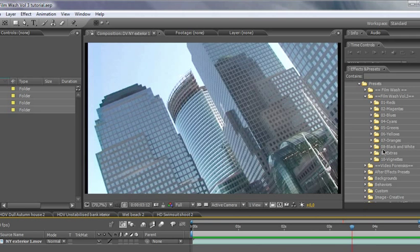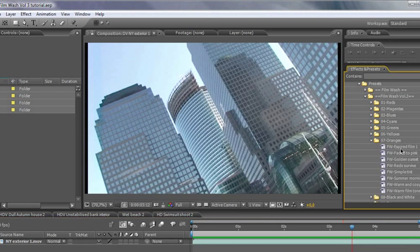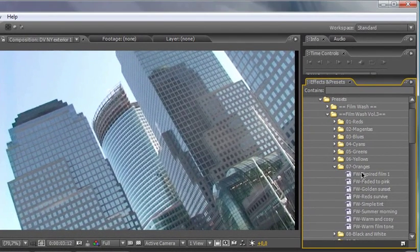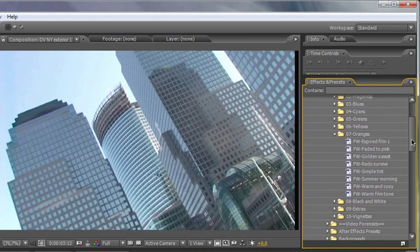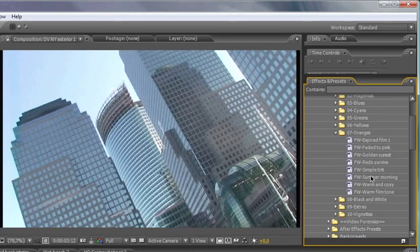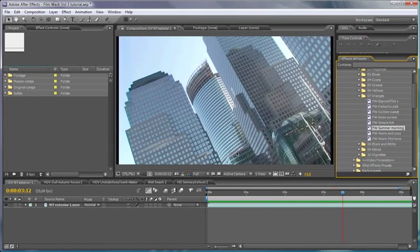And I'm just going to use, let's just warm this up a little bit. So I'm going to go into my oranges here because this is the main sort of color tint that we're going for. And we'll choose something like a summer morning.